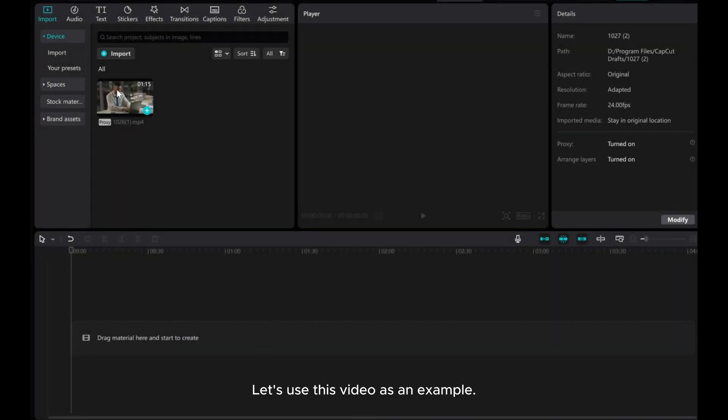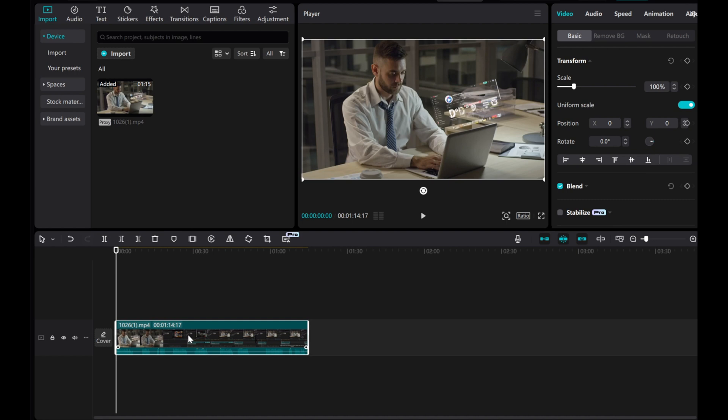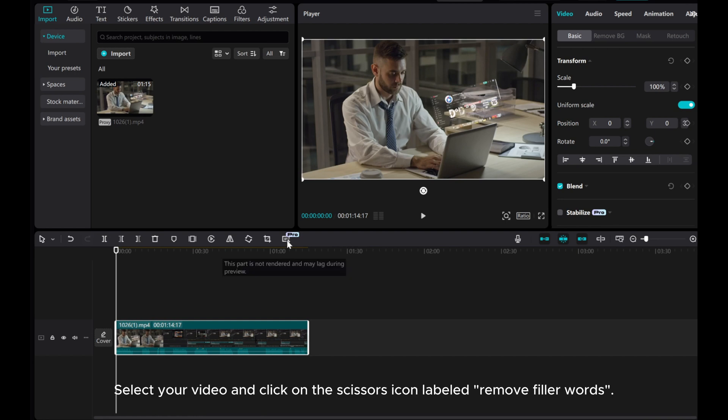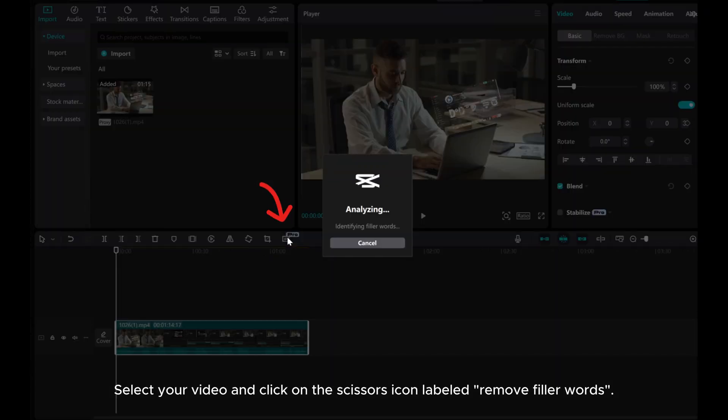Let's use this video as an example. Select your video and click on the scissors icon labeled Remove Filler Words.